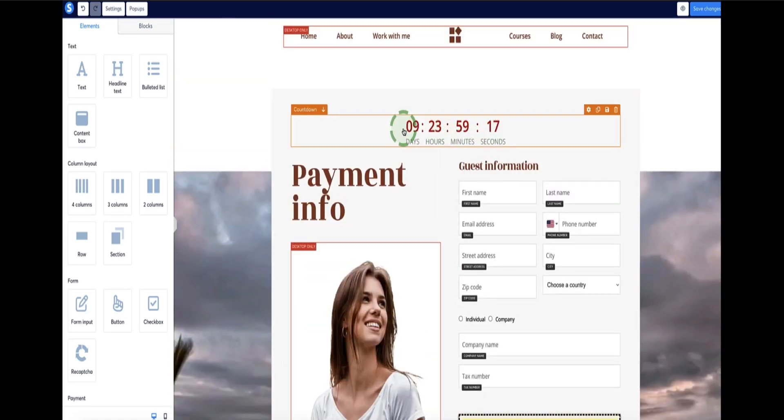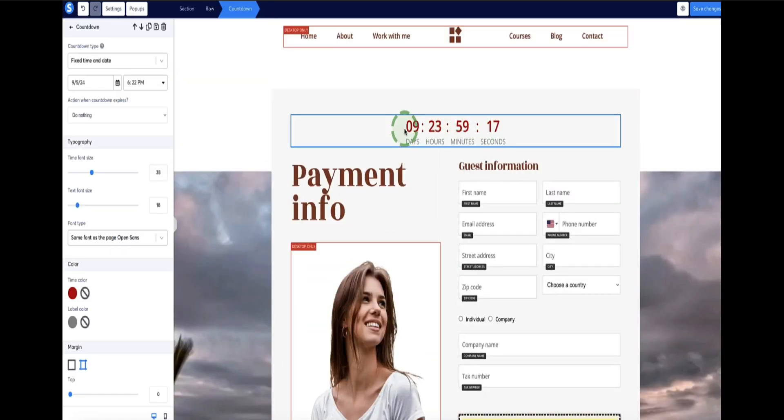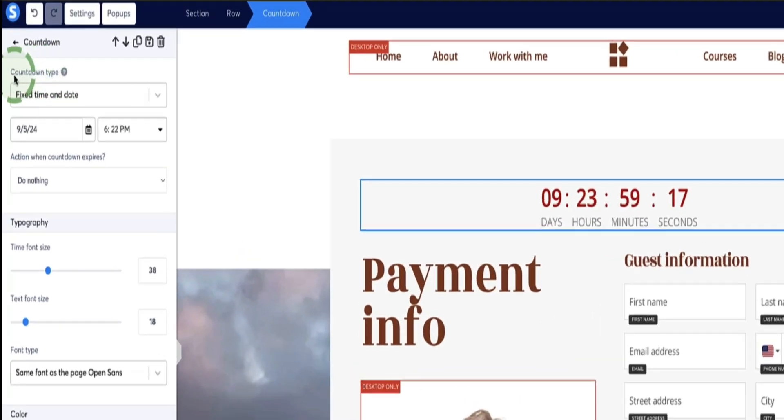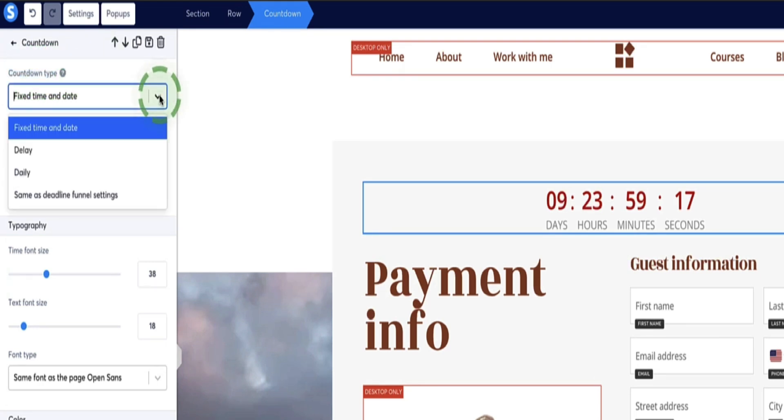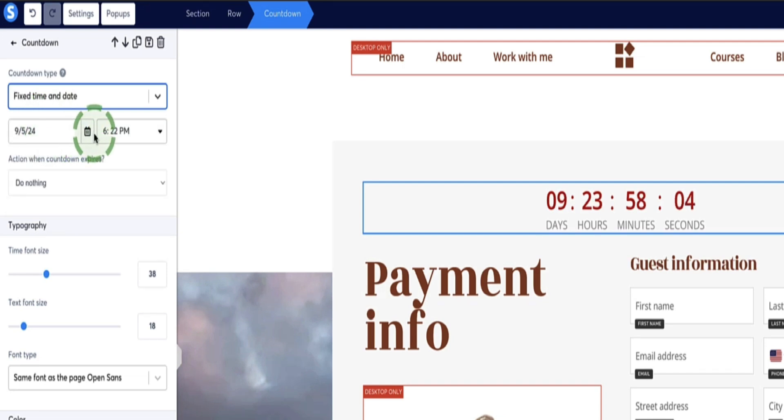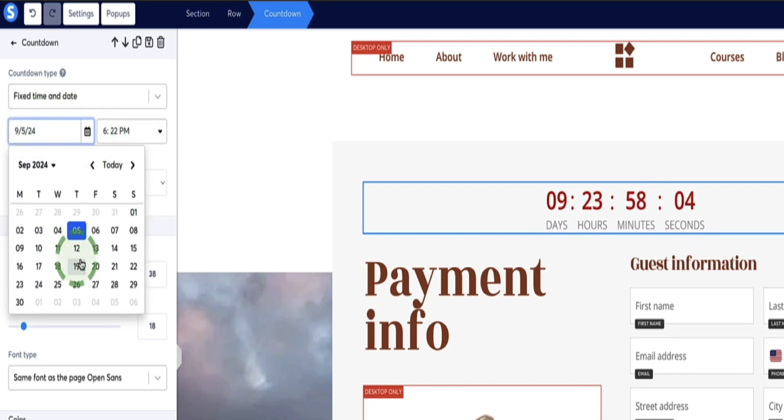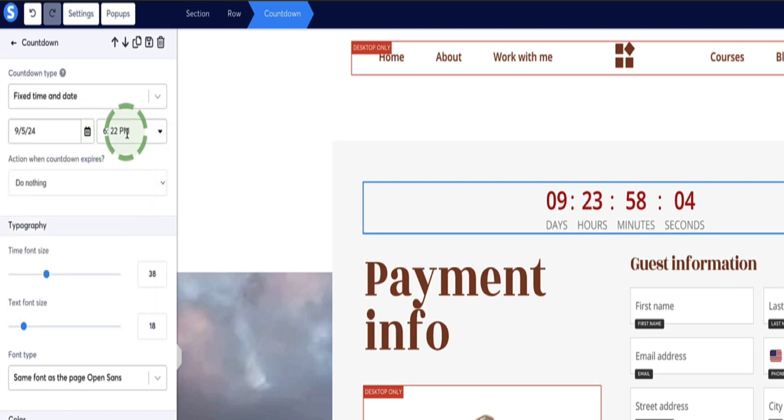Anyway, to get the countdown timer to expire when you want it to, if you click on this countdown element again and then come over to the sidebar, now you see at the top here you've got an option to select the countdown type. And from the dropdown, we've got four options here. So the first is a fixed time and date, so that's self-explanatory if you wanted it to expire on a particular date at a particular time. That's what you'd select.